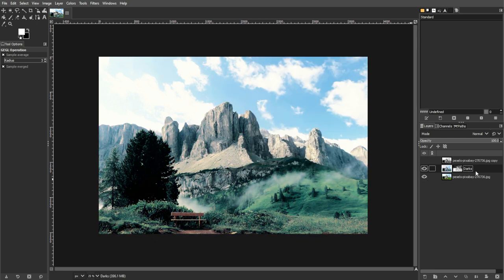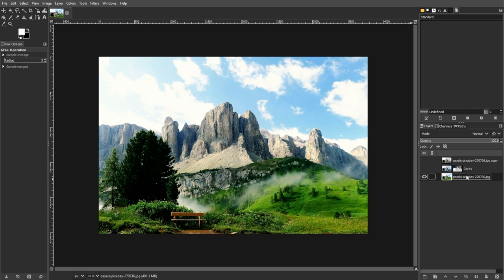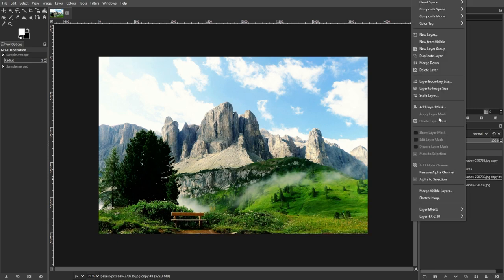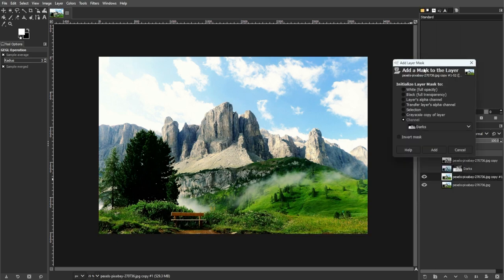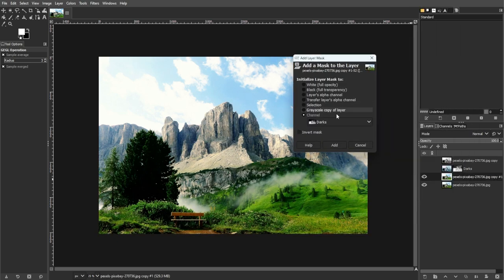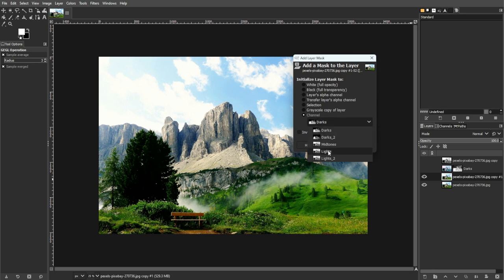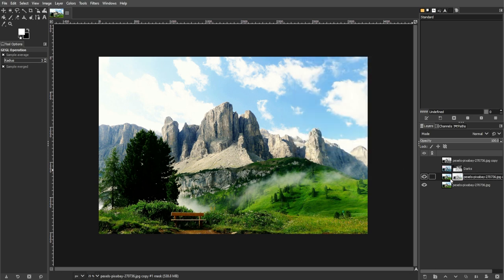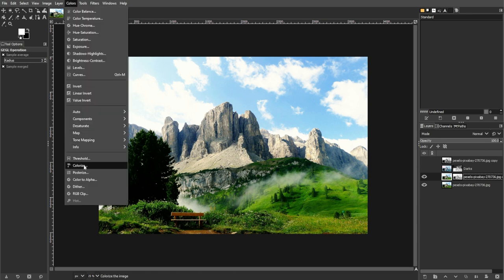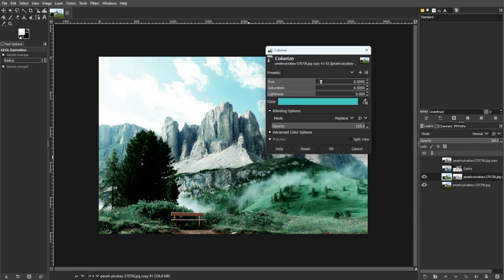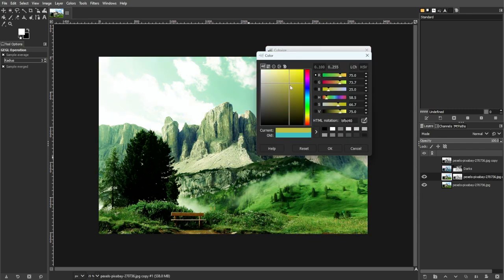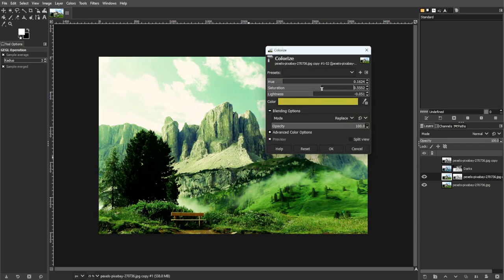Then repeat for Light tones. Duplicate the base layer again, and add a layer mask and set Initialize Mask to the LL channel. Then modify the layer colors by going to Colors, then Colorize, applying a warm color for Light tones, for example, orange.